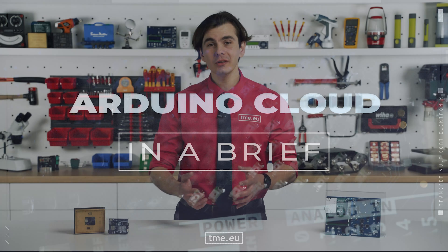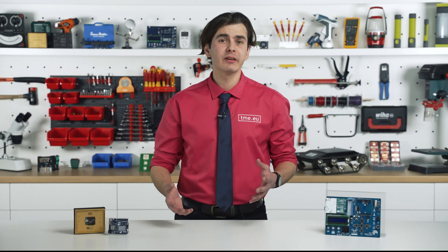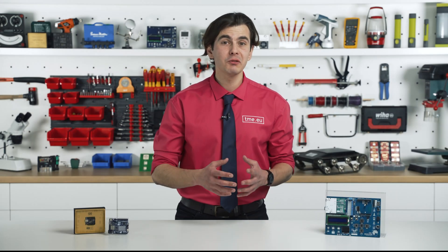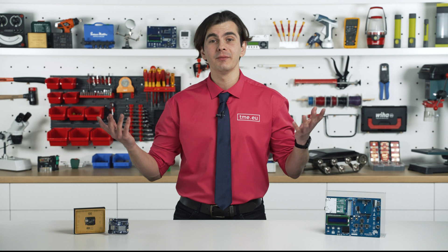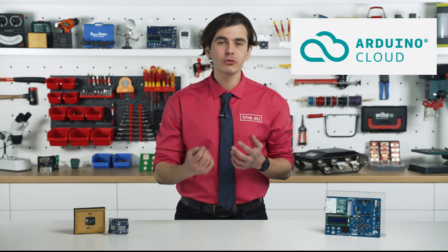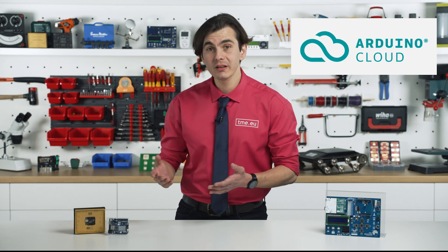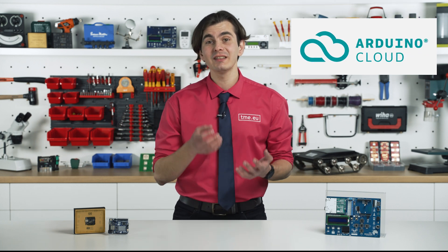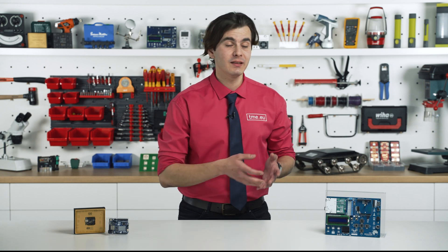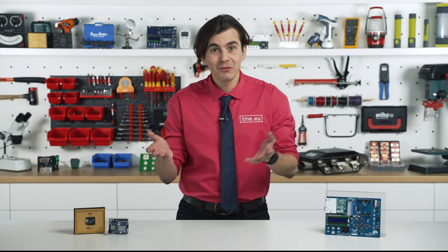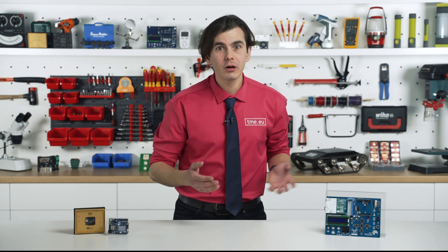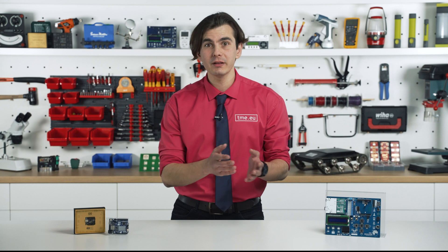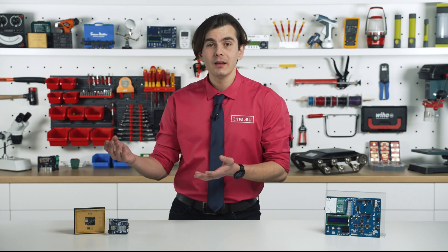Arduino Cloud was created to remove these barriers, making IoT more accessible, seamless, and beginner-friendly. It allows you to focus on what really matters, which is your project, without getting stuck on the complicated setups. Of course, if you want to dive into how the internet works, go for it. But if you don't, you can skip it.